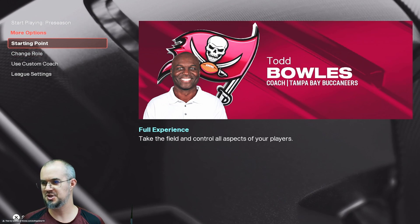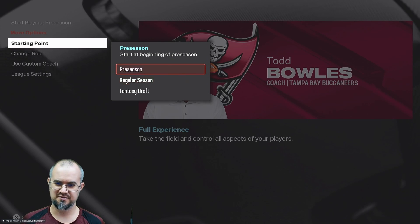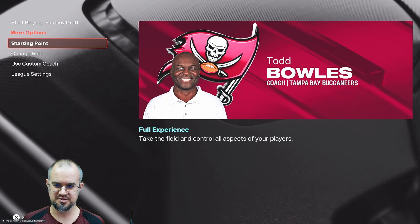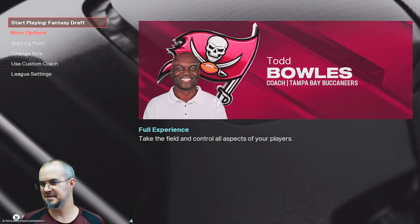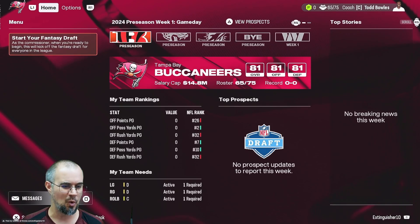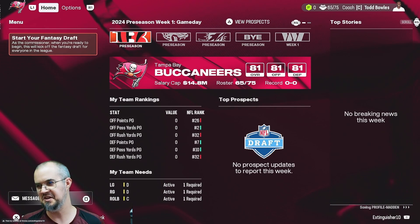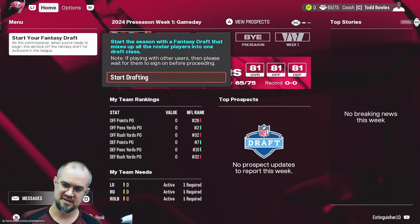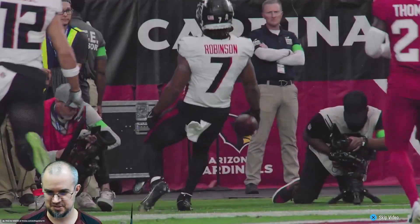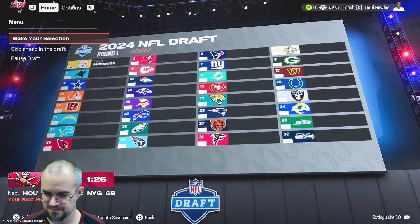Then change your starting point — instead of regular season or preseason, go to fantasy draft and start playing. Hit 'Start Fantasy Draft' and start drafting. Just make sure you get past the intro video.